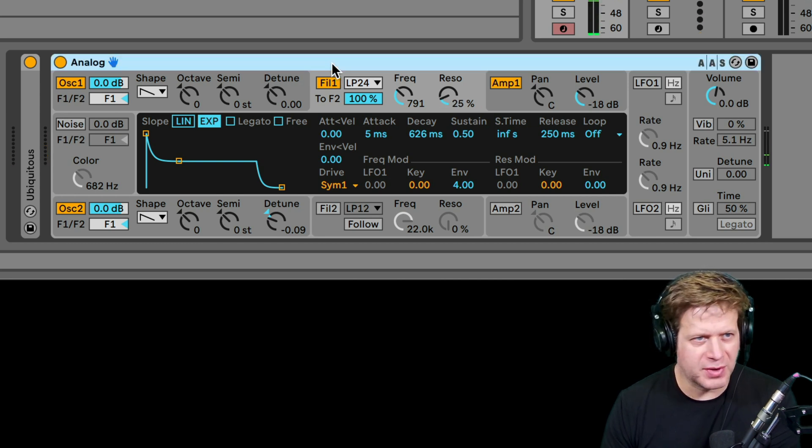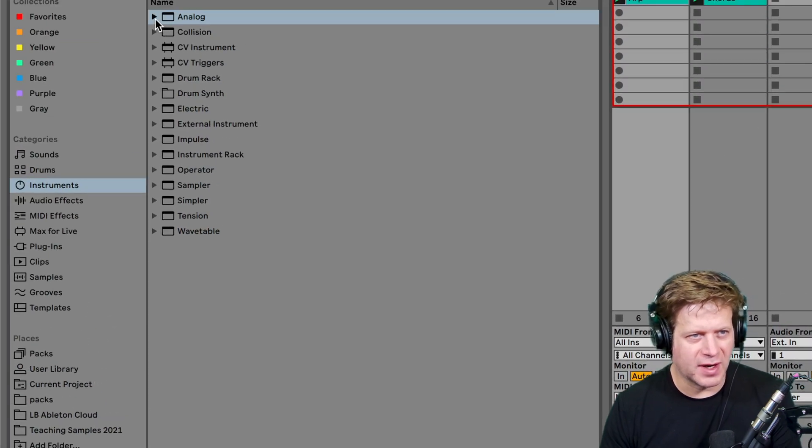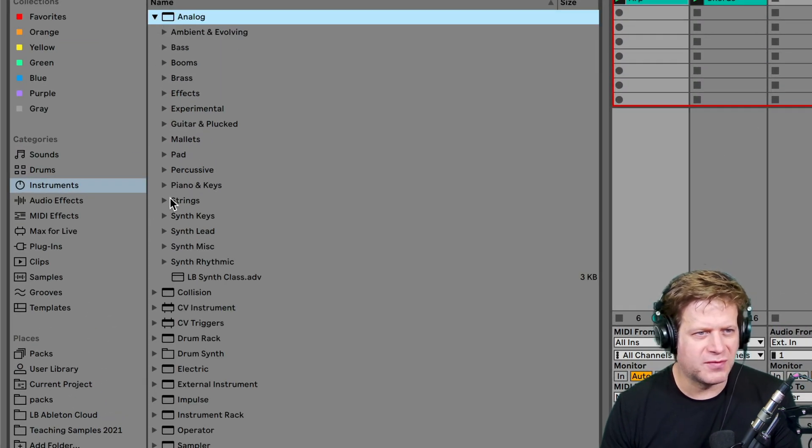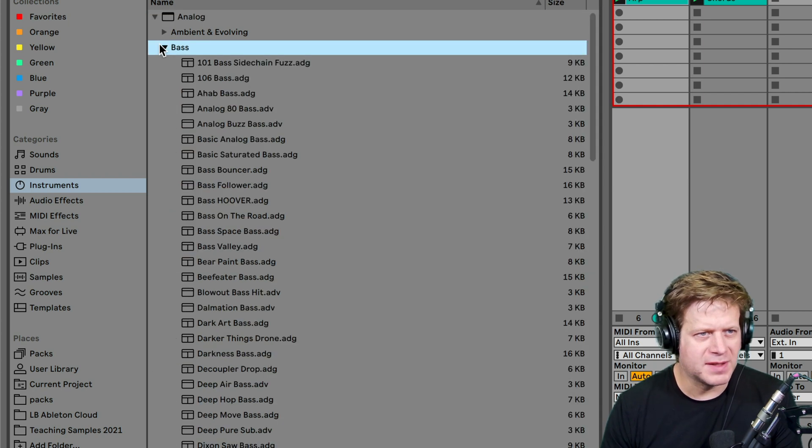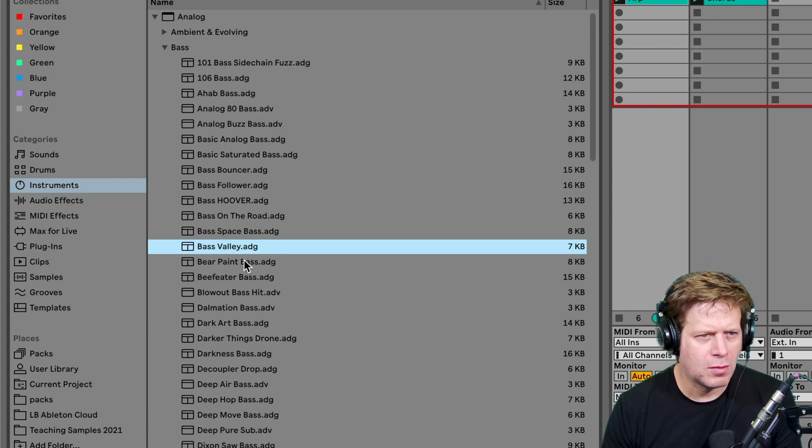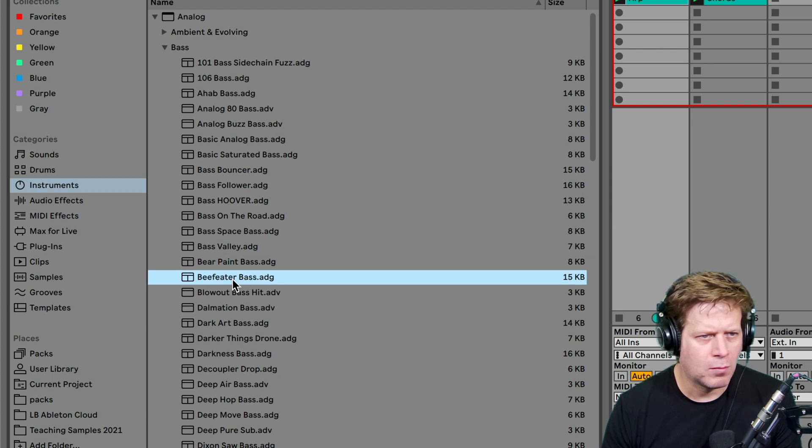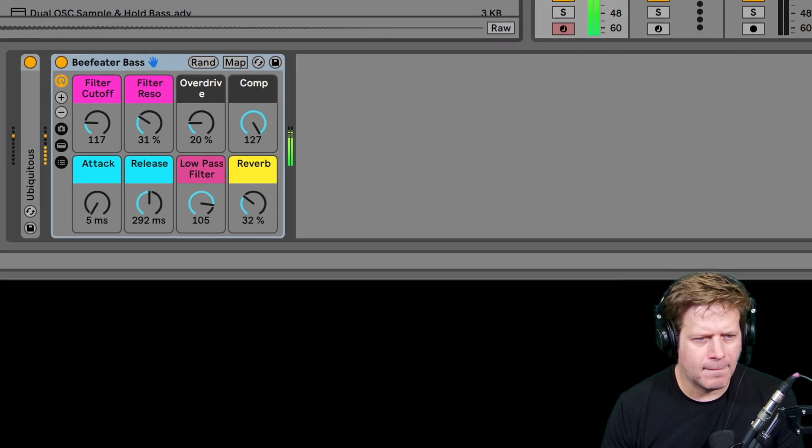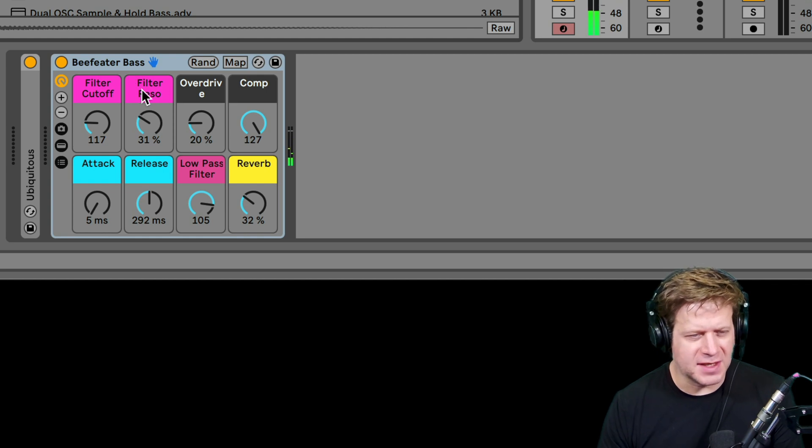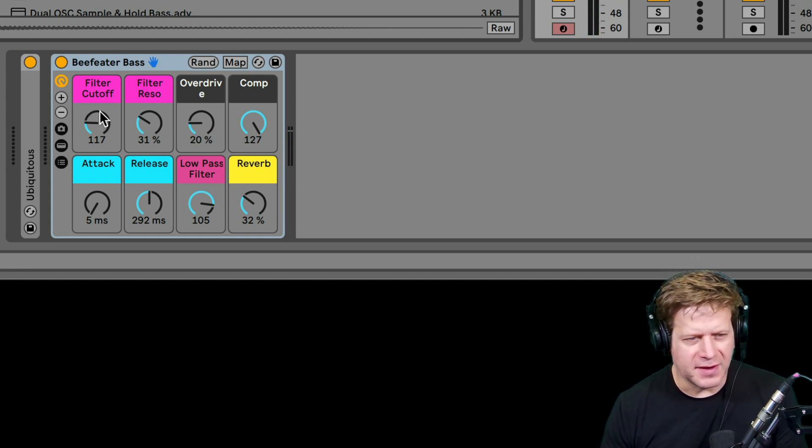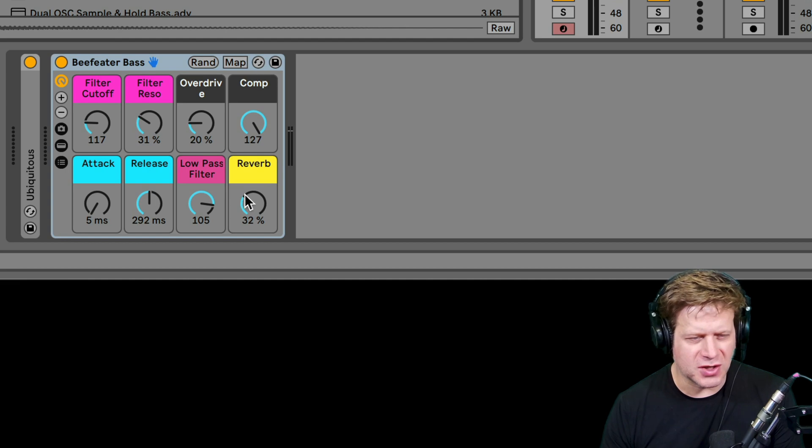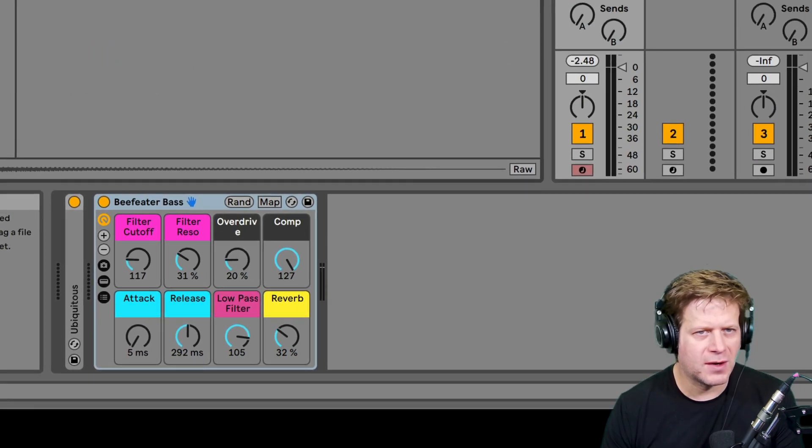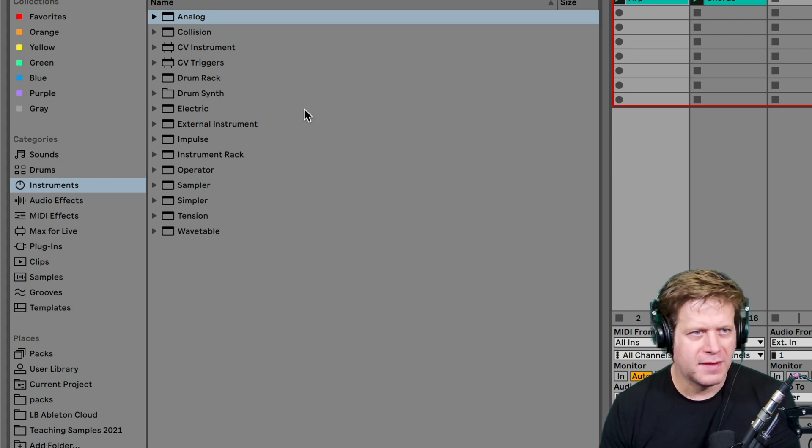Now if I want to grab one of the presets from it, I can just click on the triangle to expand it out. Maybe I want just some sort of bass sound, drag that on there. And this shows up as an instrument rack, which I'll get into later, but it has the analog in there as well as some effects that you can adjust with these macros here. All right, so let's get rid of that. Moving on.